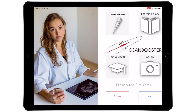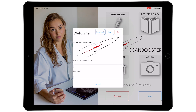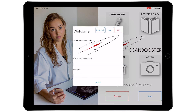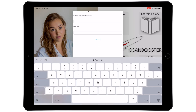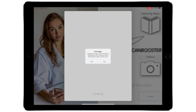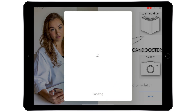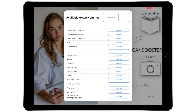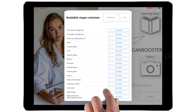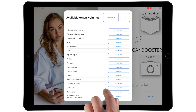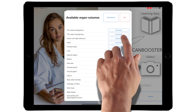Please start by clicking the log in button on the main page. Now supply your email and your password. After successful log in, you can start by downloading the Orion volumes.